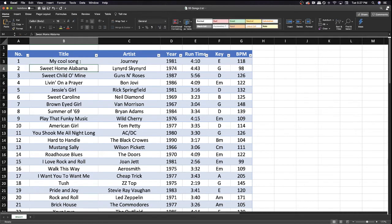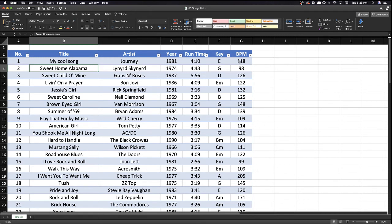And then you can enter that and put in the information here for that song, the artist, the year it was released if that's important to you, the runtime, the key, and the beats per minute.